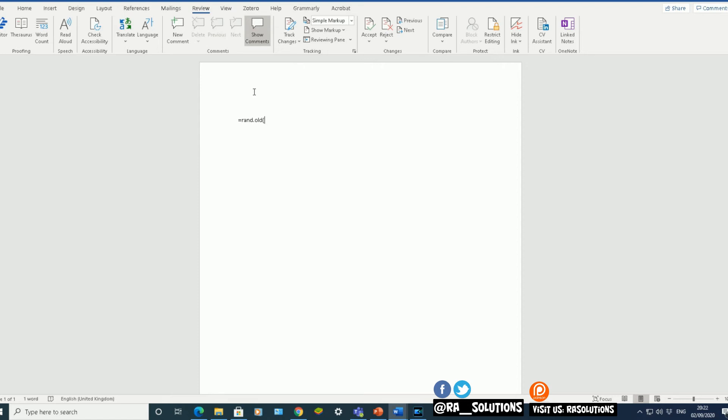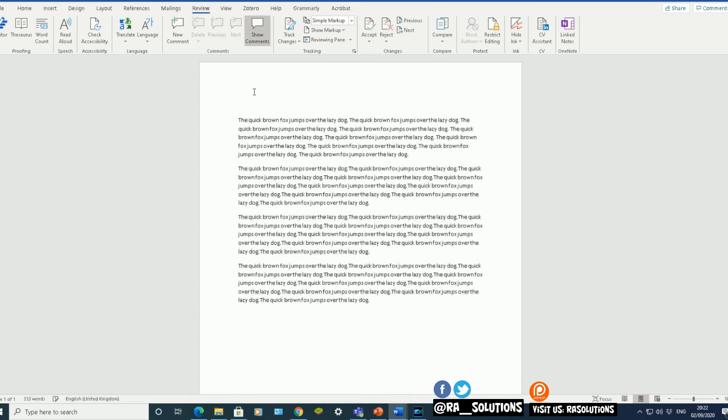The first number will constitute the number of paragraphs. The second number will constitute the number of sentences within that paragraph. Now, let's say I want four paragraphs, comma, ten sentences within each paragraph. And there we have it.